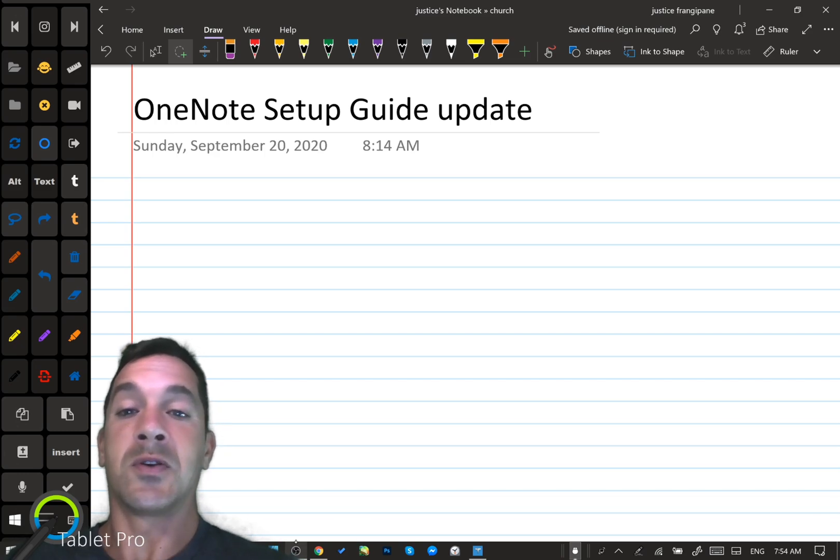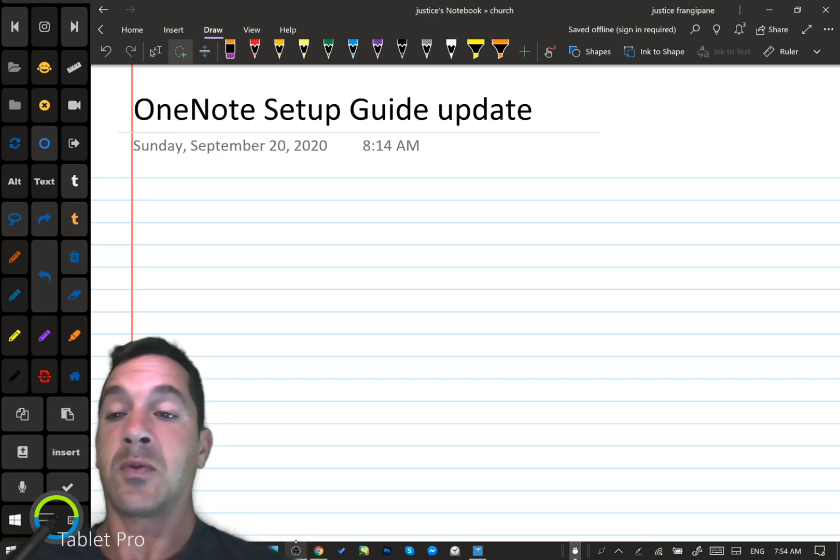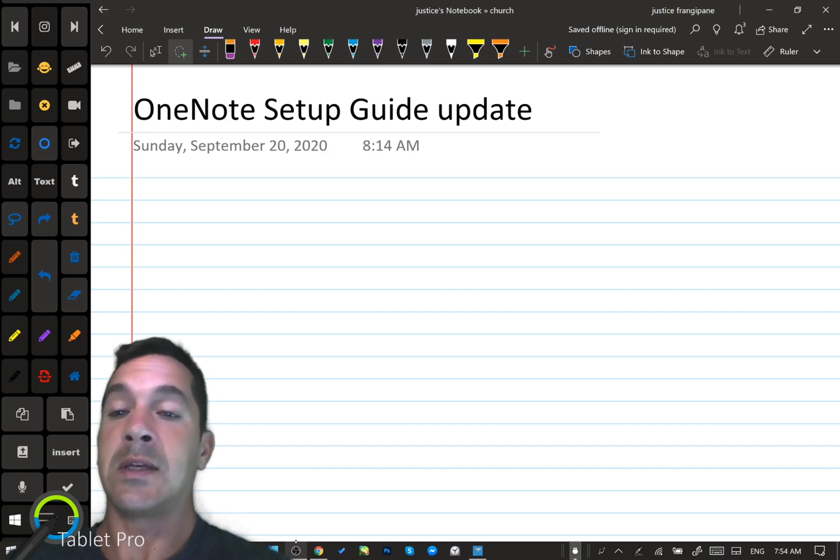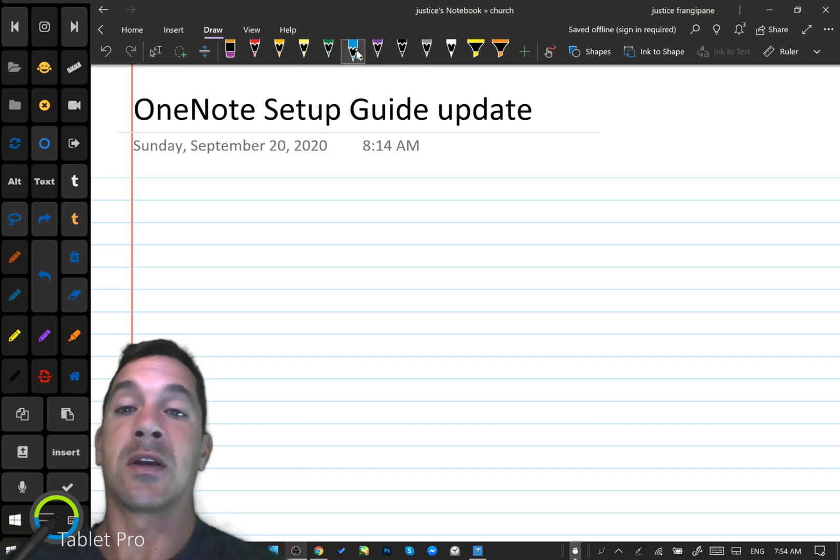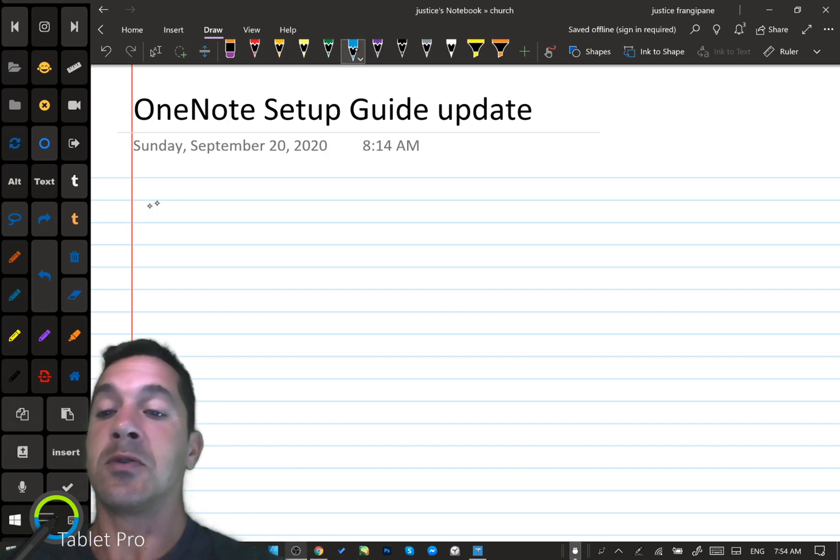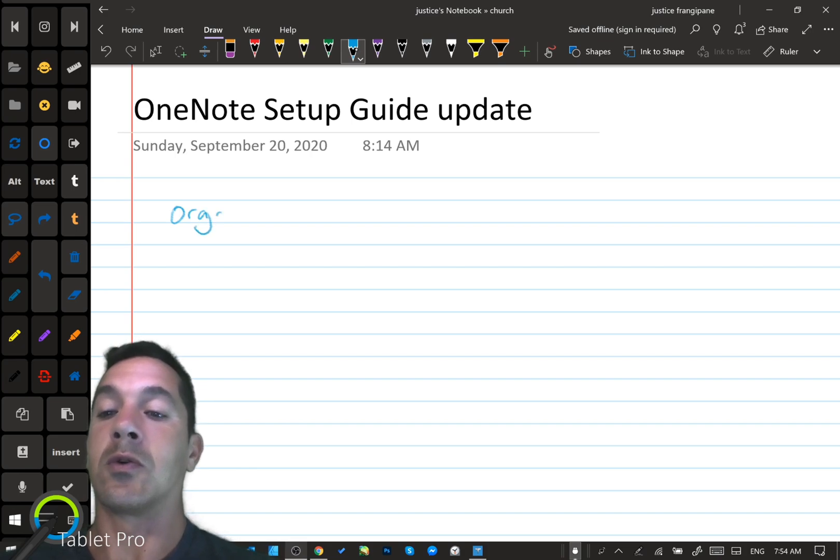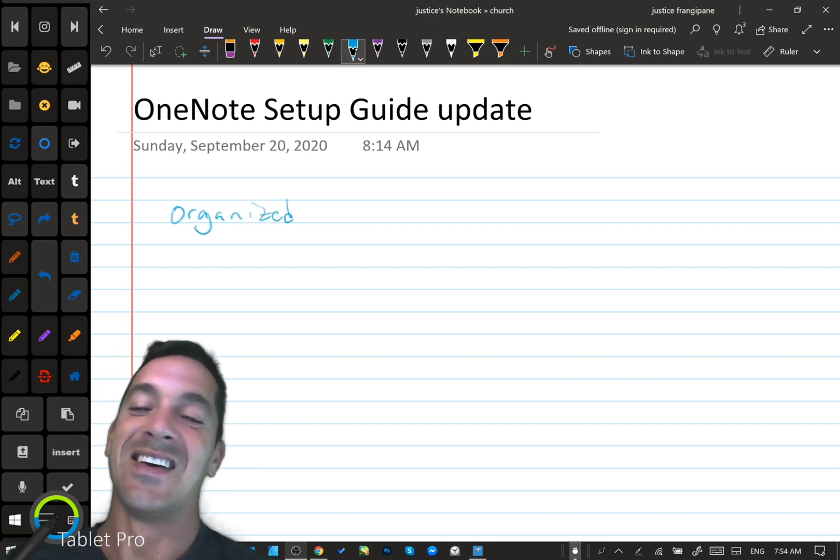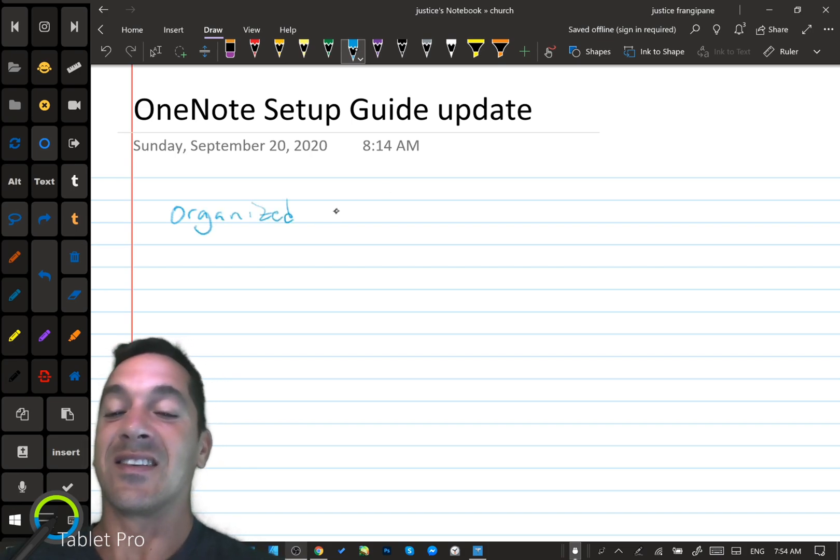All right, so let's go ahead and jump into our first setting. One of the most important things inside of note-taking is to keep your notes organized and to provide structure.